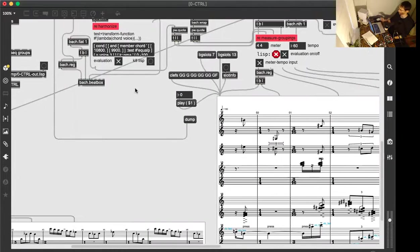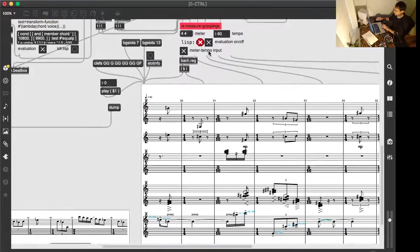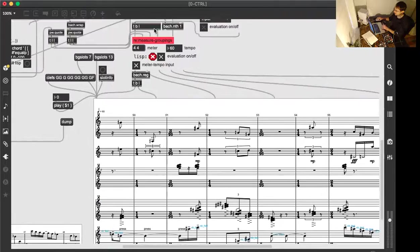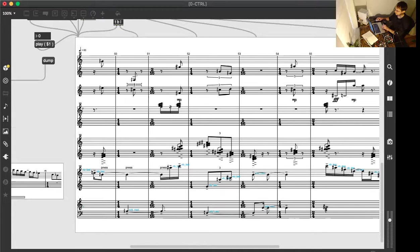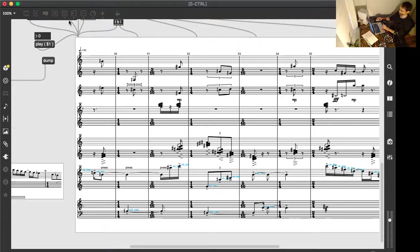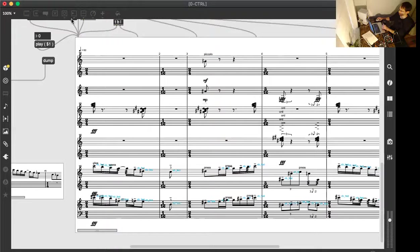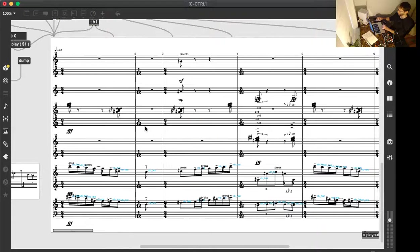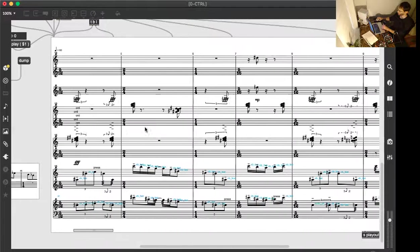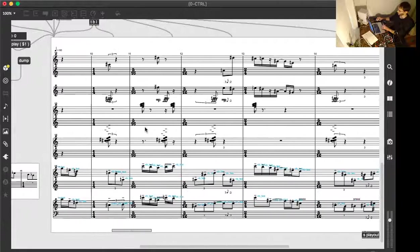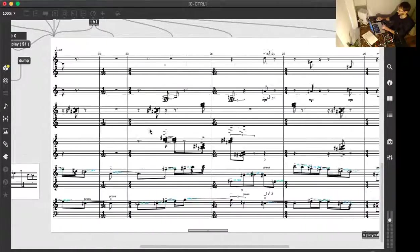And just to show you how great and magic this is, let's just generate a new version here. Dump. Kind of wait a little bit because there's a lot to calculate here. And we got a new version, a little different but with the same structure and idea.